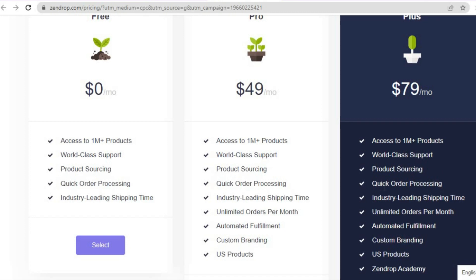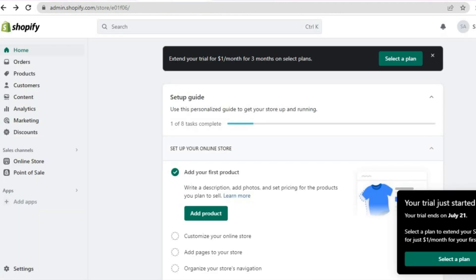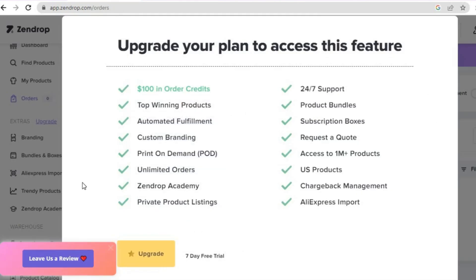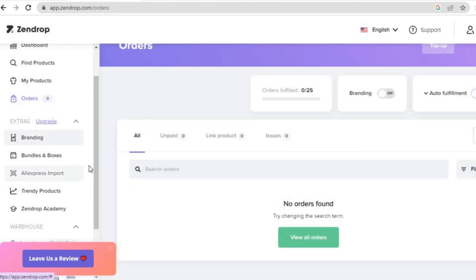You can stay on the free plan if you want. With the free plan you'll still get access to over a million products, world-class support, product sourcing, quick order processing, and industry-leading shipping times. Let's go back into Zendrop and look at some other extra features.